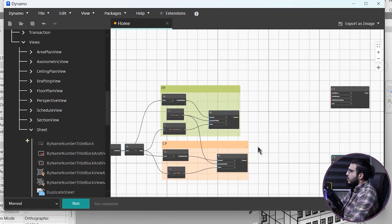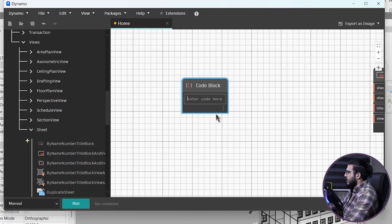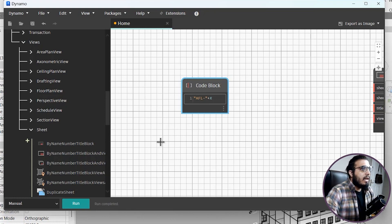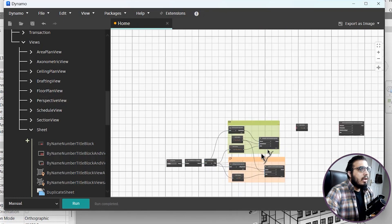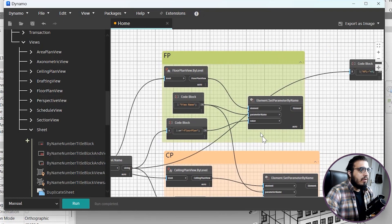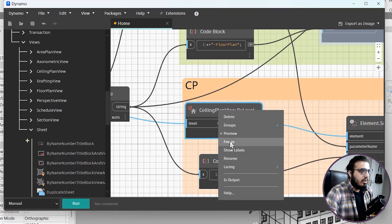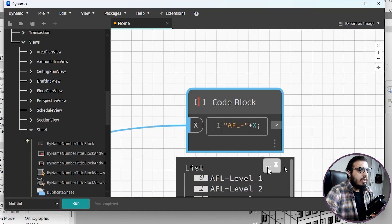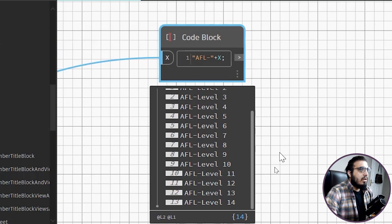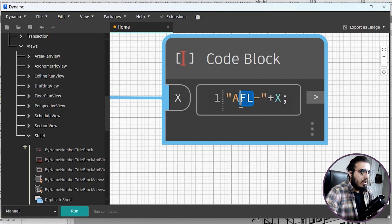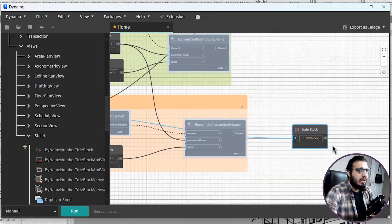For the sheet name, I want a prefix like 'AFL' for Architectural Floor Plan. Create a code block: "AFL - " + x, where x is the level names. Plug the level names into x and connect the result to the sheet name input. Freeze the view creation nodes, then run. You can see the sheet names look great. Do the same for ceiling plan sheets but use the 'RCP' prefix.